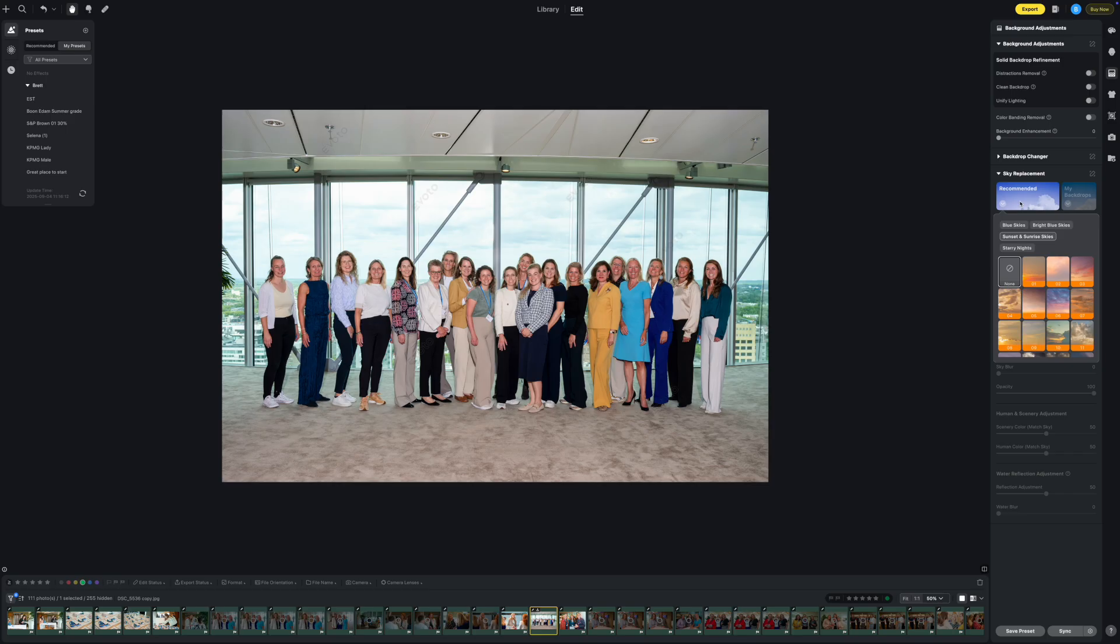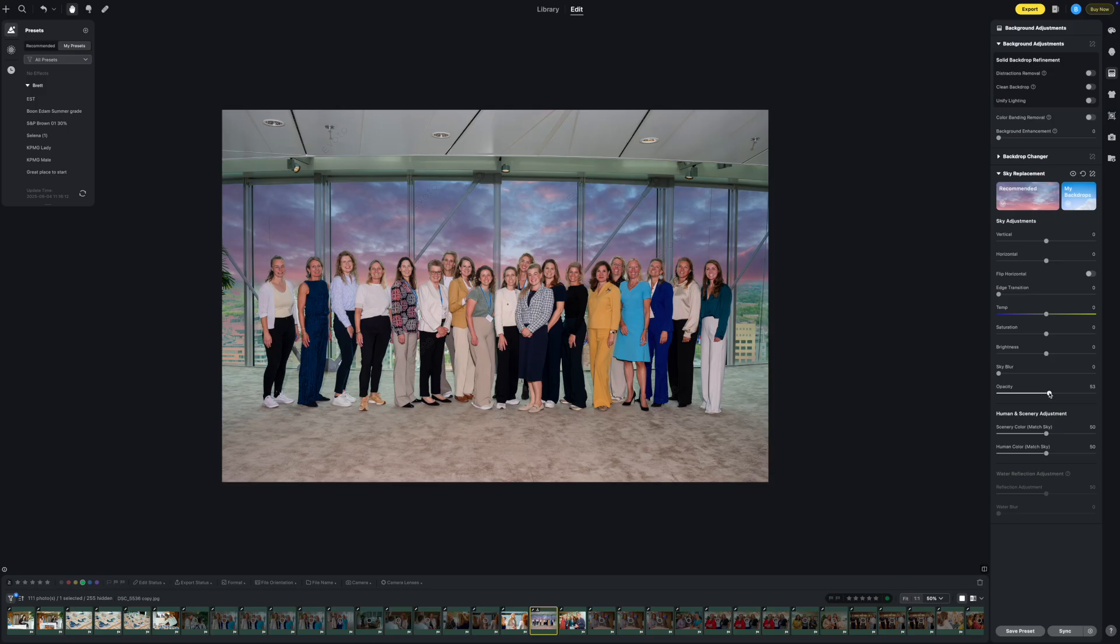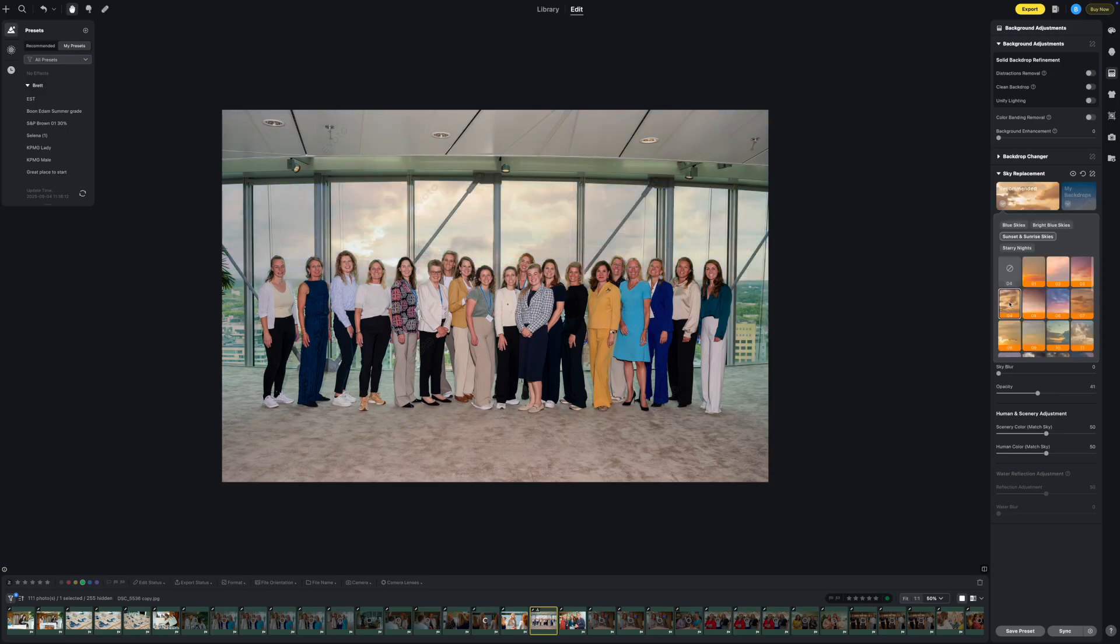To put in a different sky. That's a little much. I think I'm going to drop the opacity on that. Not bad, but maybe a different sky.